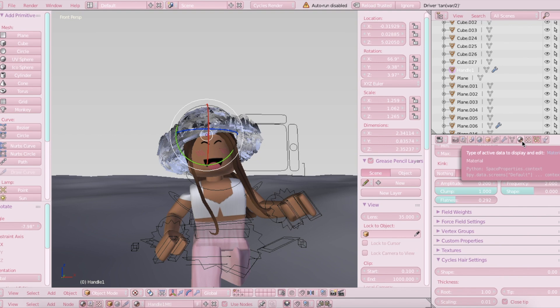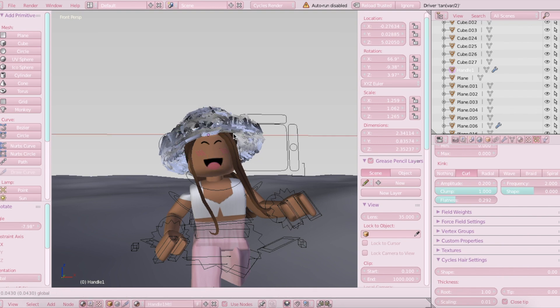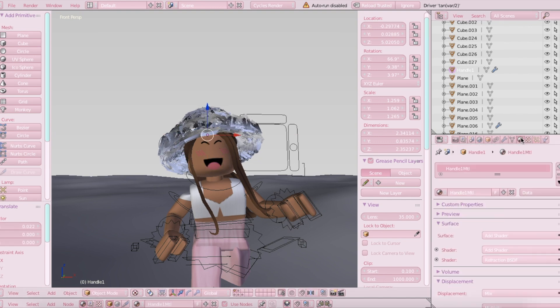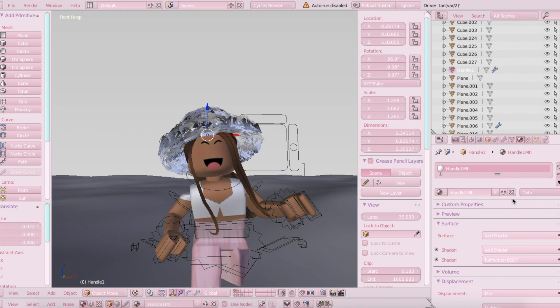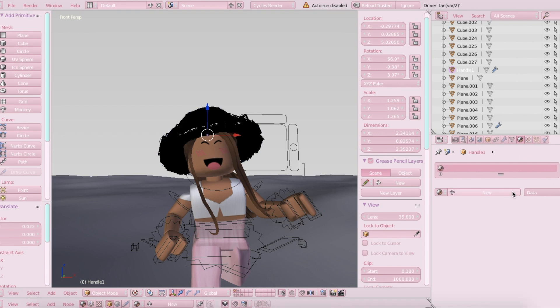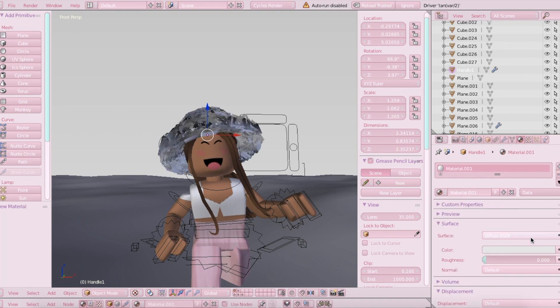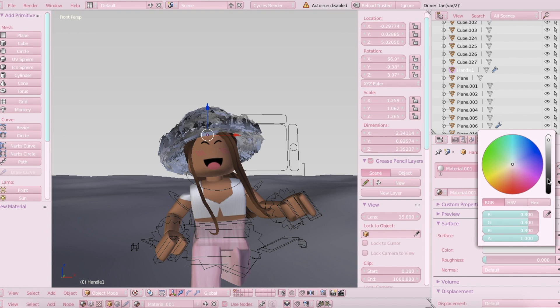The next thing we're going to do is change the color of this. So you're going to want to go to material and just hit the X there, click plus new, and then you can change the color here. I'm just going to make the hat pink